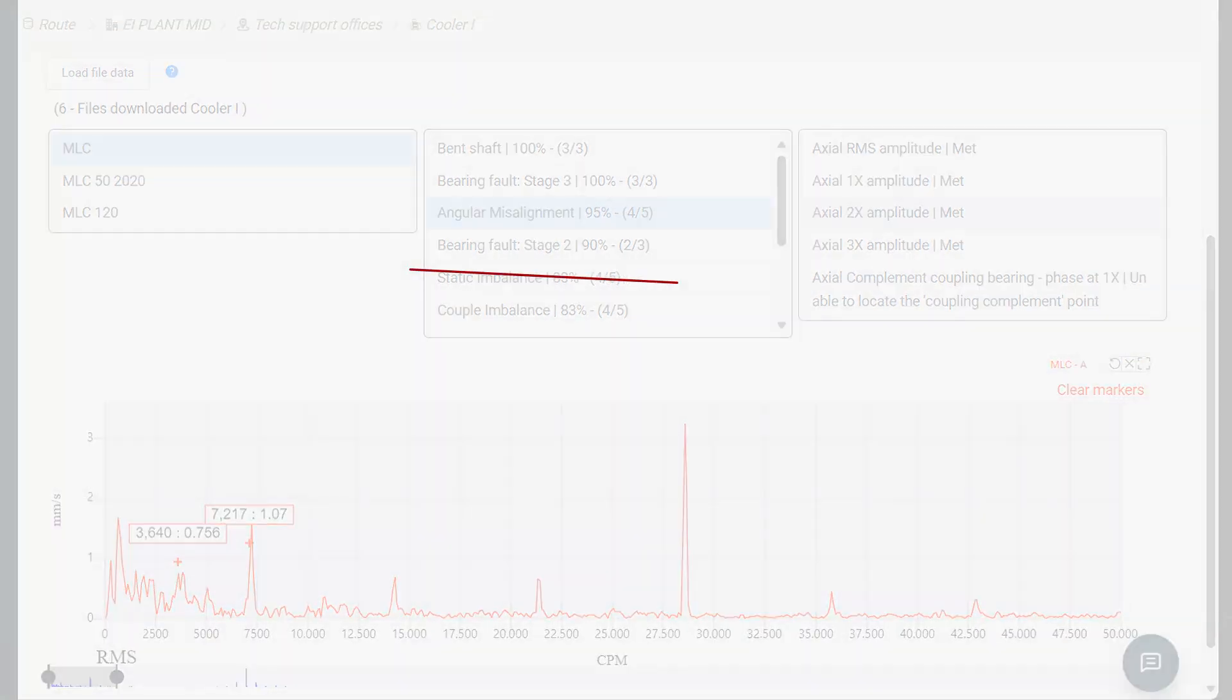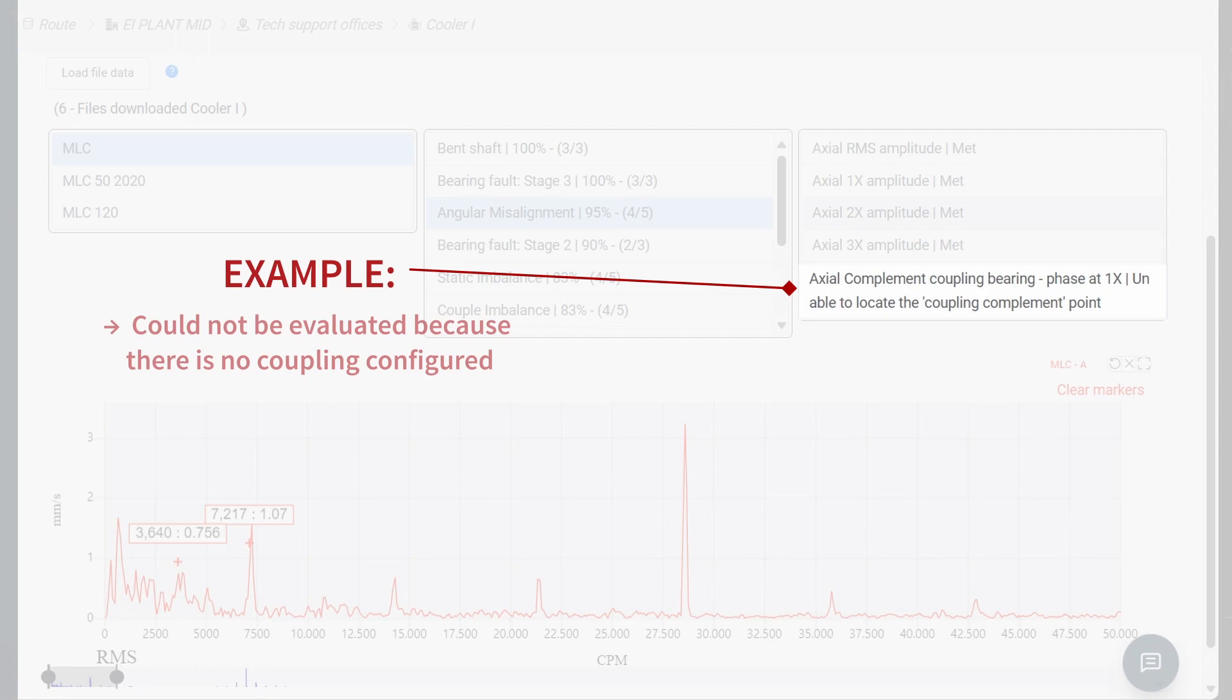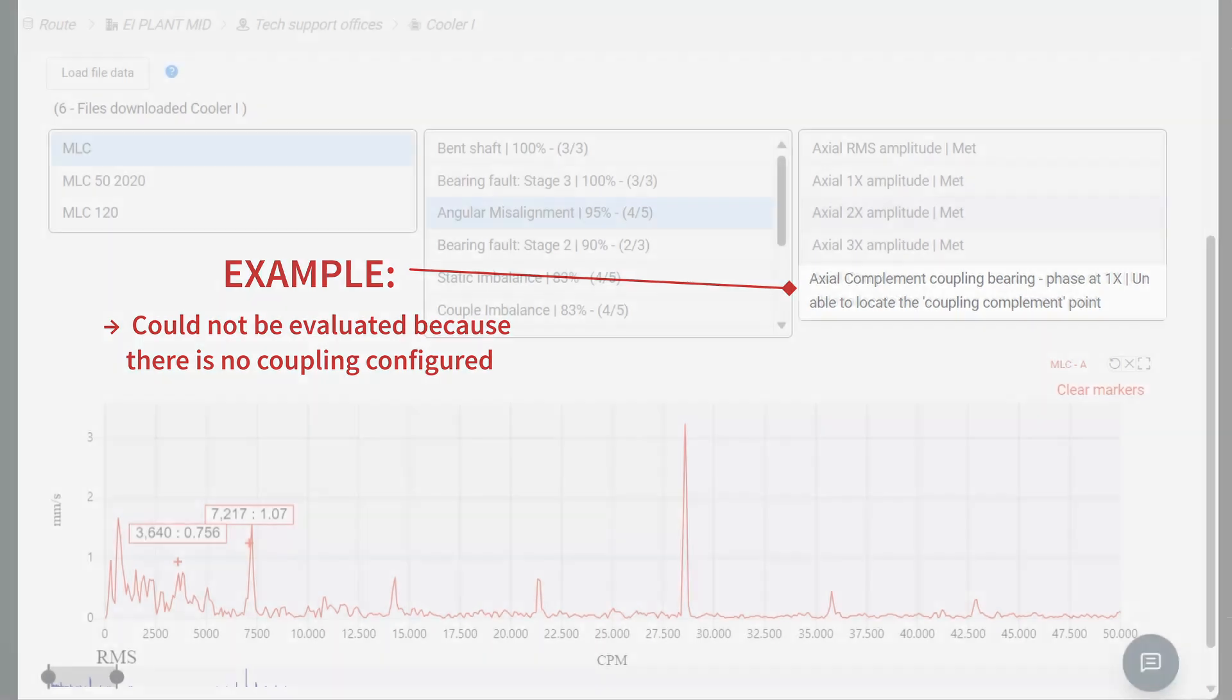If any of the conditions cannot be analyzed during the auto-diagnosis test, it could significantly impact the results. To prevent this, it's crucial to consider the following points.